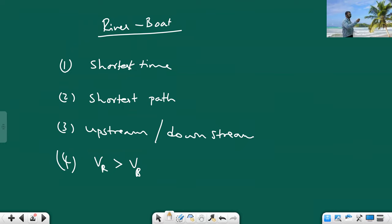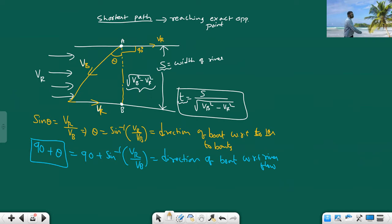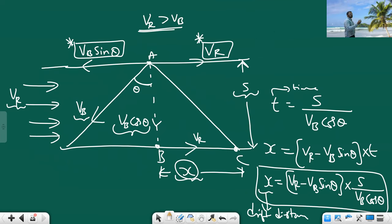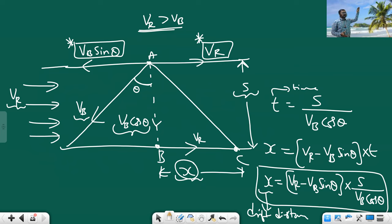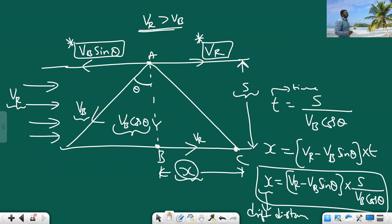These are the four cases for river boat problems. First: shortest time. Second: shortest path. Third: upstream and downstream. Fourth: the special case where river flow velocity is greater than boat velocity. In exams, just check the velocities — when river velocity is greater than boat velocity, apply this special case. I hope you are clear with this.